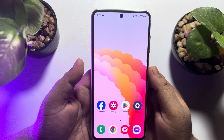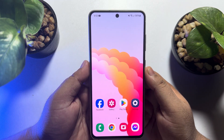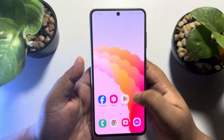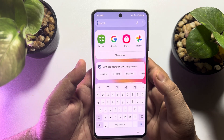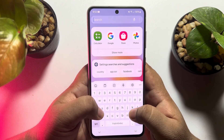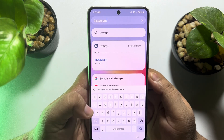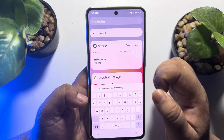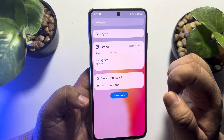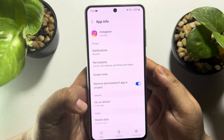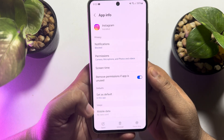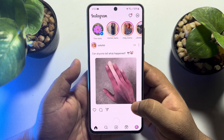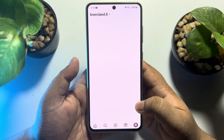Now let's see how to open any hidden apps. To open a hidden app, again go to your app library, tap on the search box, and search for the hidden app. You will find the app name under settings. Open those settings for the app and you will directly jump into the app info section.